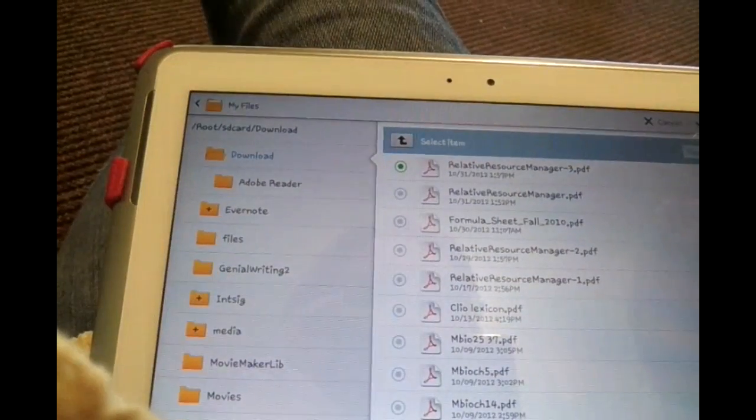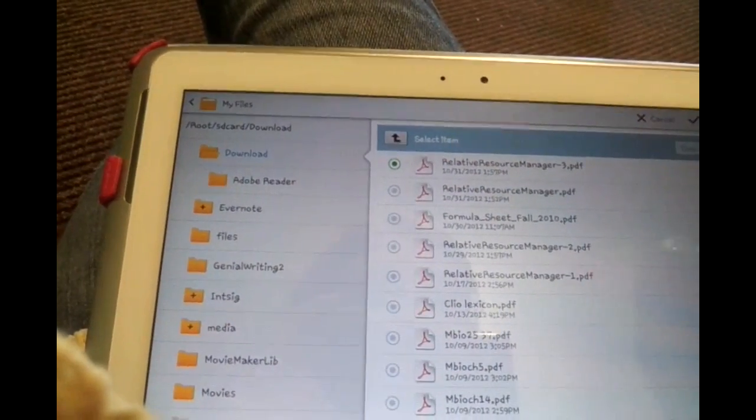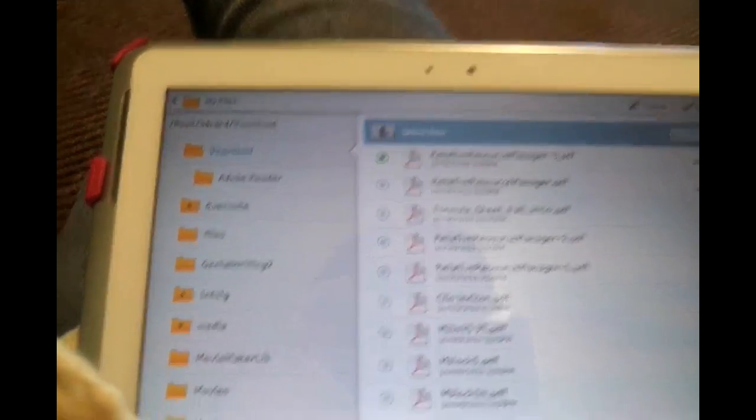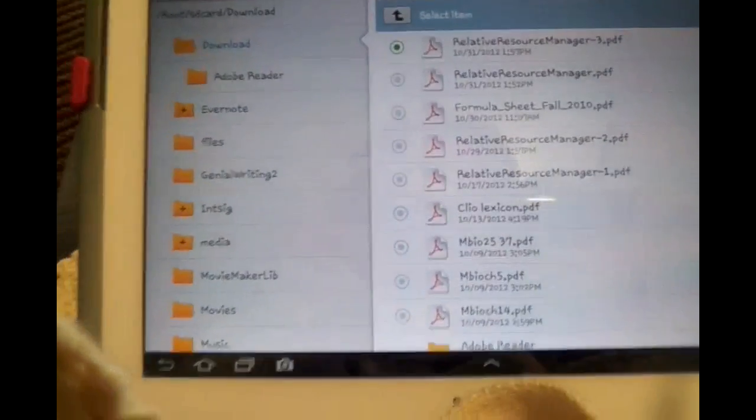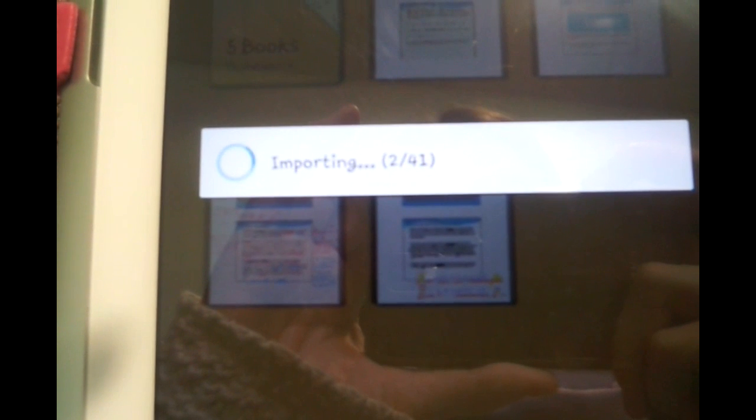Don't click it and go to where it says done and then click done and then it starts importing. Don't click any of the other ones or else it will take you to another application. Then it will just import and I will show you how I take notes soon.